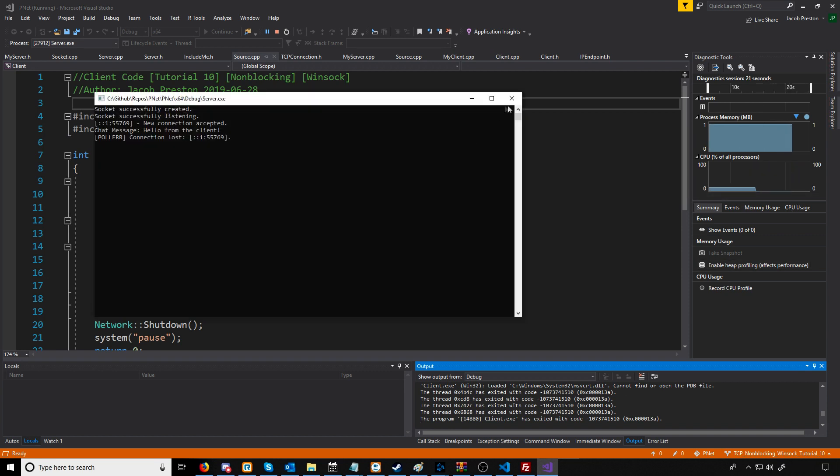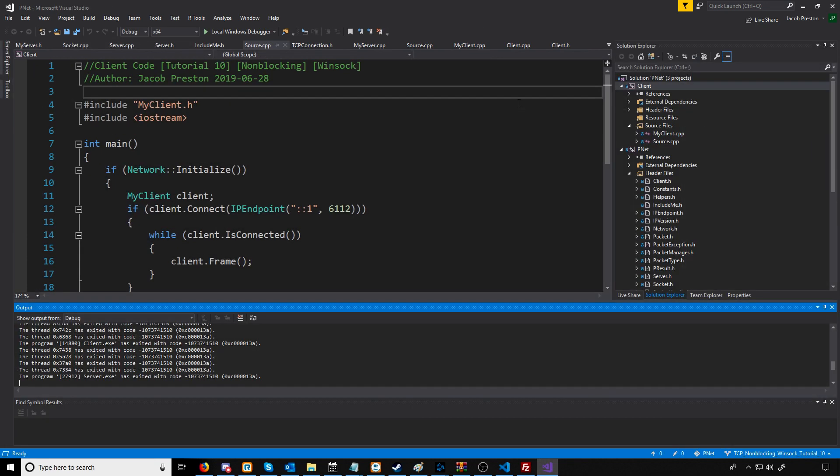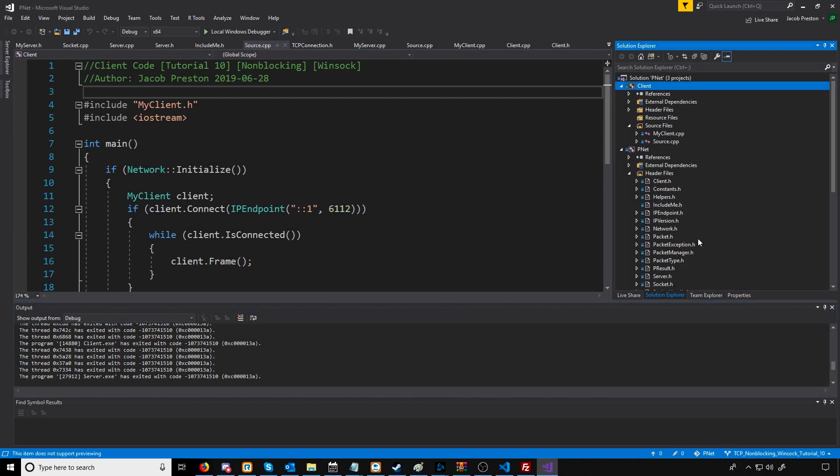So there's something happening once a client is connected that is ramping up our CPU usage.